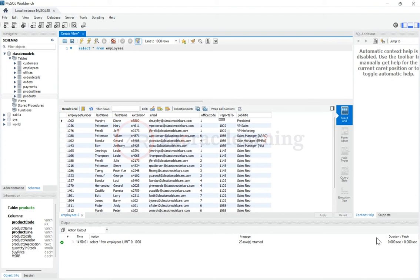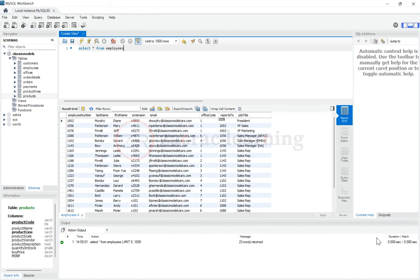I have the VP marketing, I have the VP sales and I have the president. So let's say I have a user within my database and I want that person to be able to query the employee table. But I want him to be able to see only data of employees with the job title of sales rep. I could create a kind of a view for this.